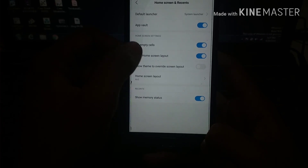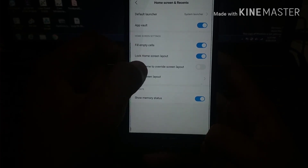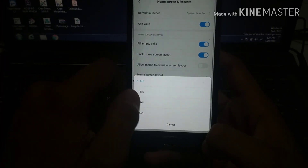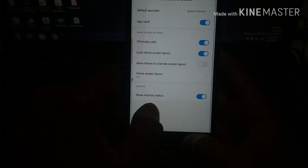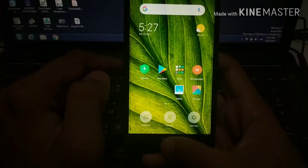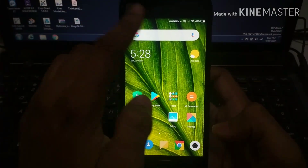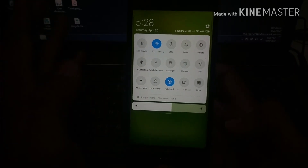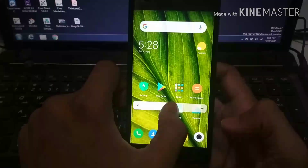Under 'More' settings, you can lock your home screen layout so you won't be able to change or customize it. You can also allow the theme to override the screen layout, and change the grid rows between 5x5 and 5x6. You can also show memory status in the recents menu and change it from the settings menu.